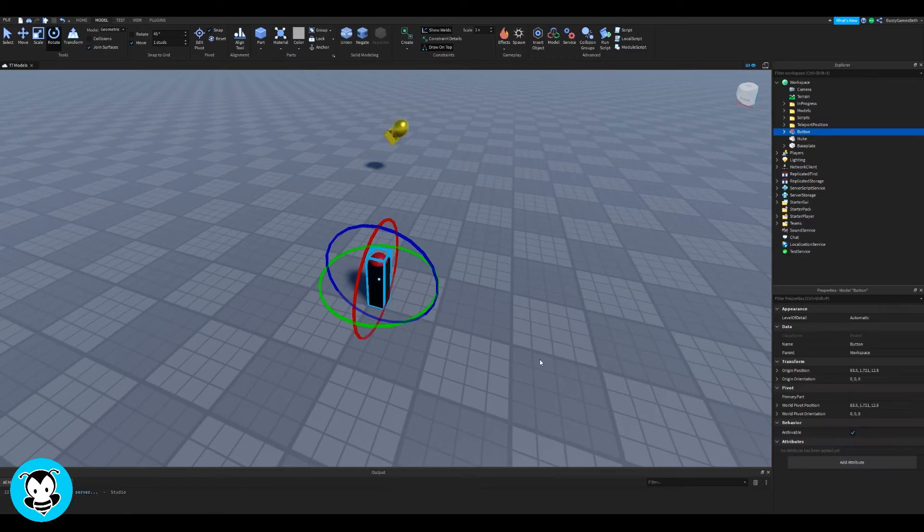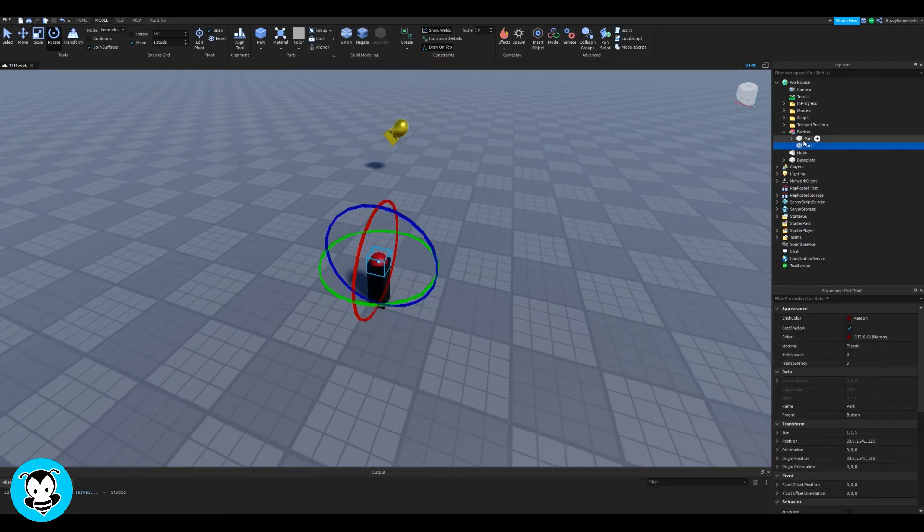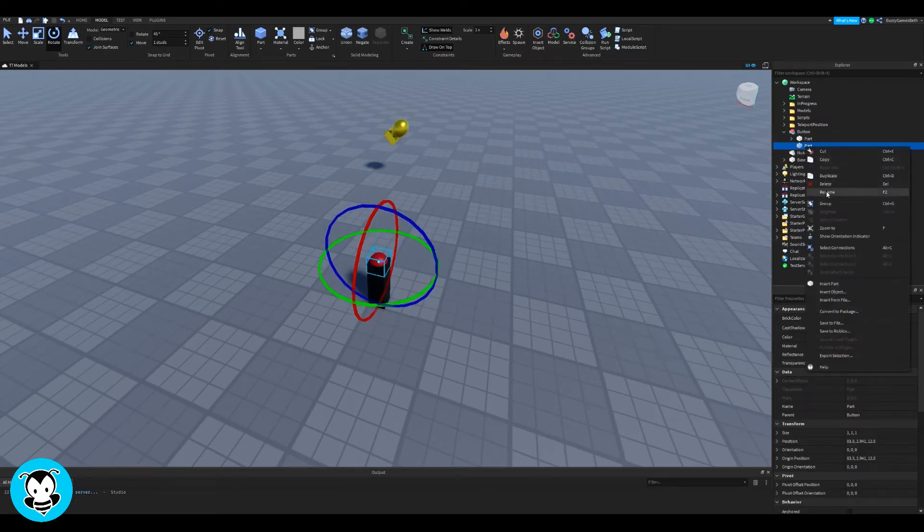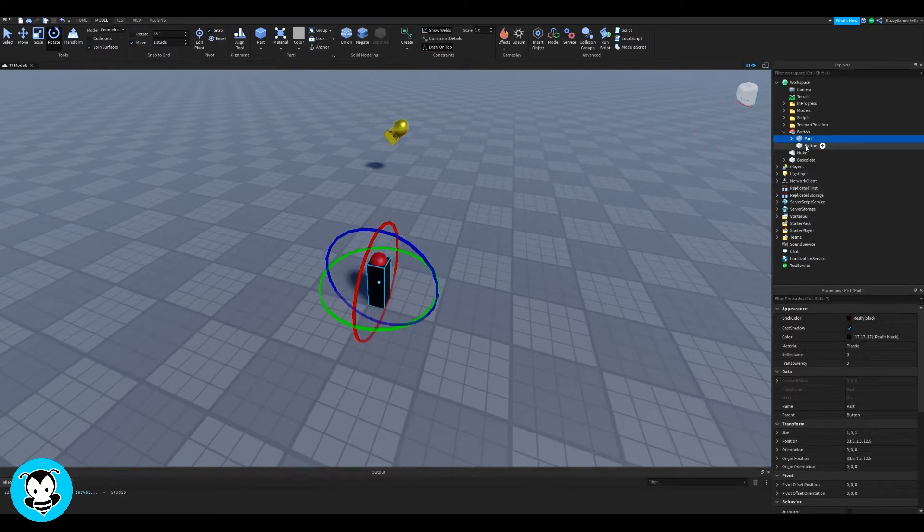Today let's learn how to make a detonator where if you press a button, this little nuke thingy will explode. So I have this button right here. It's composed of a few parts, but what I want to focus on is this red button.